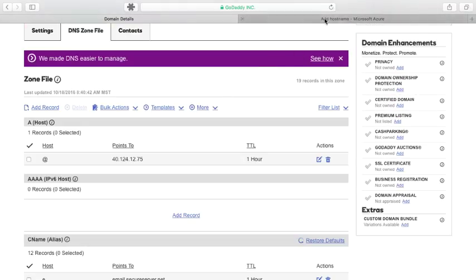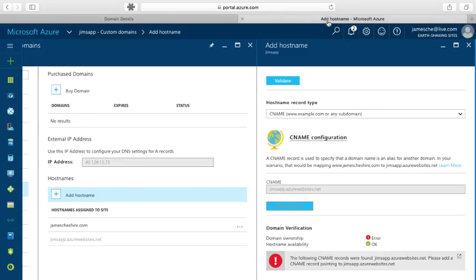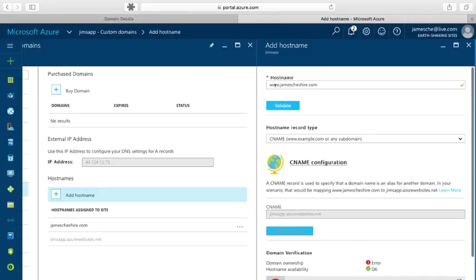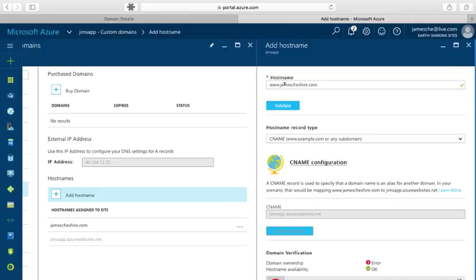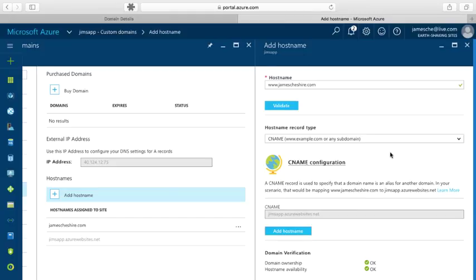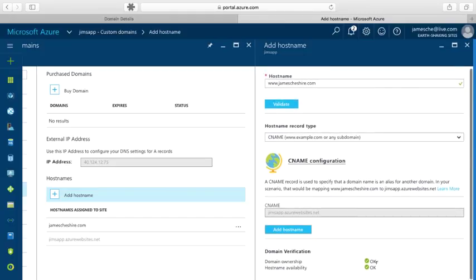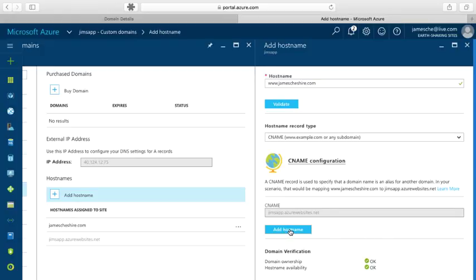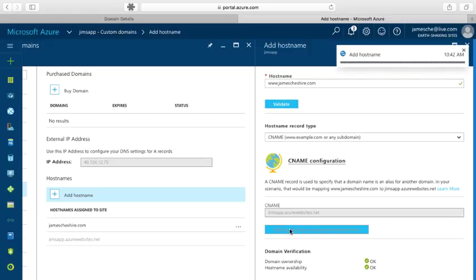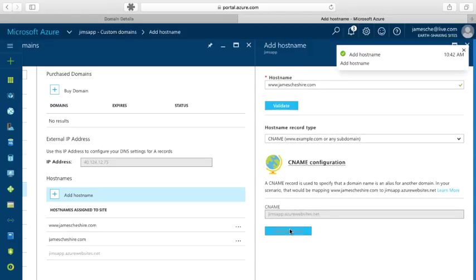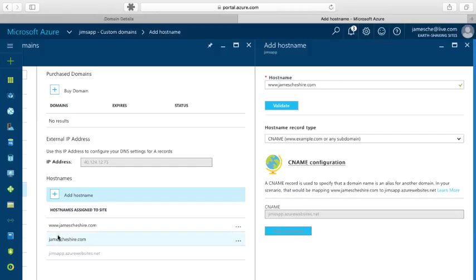So now let's go back over to the Azure portal. And I've got the www subdomain already entered in the hostname box here. So let's go ahead and try to validate this again. And now we see that I've got a green check and an OK on both of the verification options here. So I'm going to click on add hostname to add that hostname to my site. And now you can see that I can browse to this site using either the www.jamescheshire.com or jamescheshire.com.